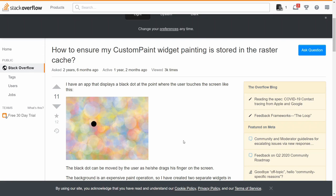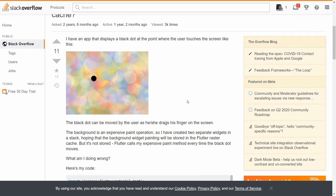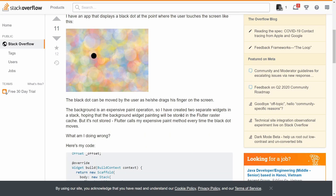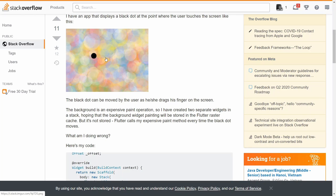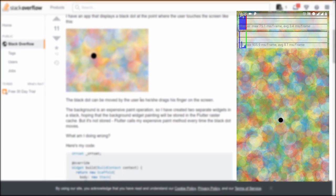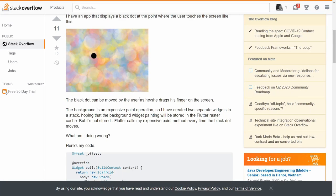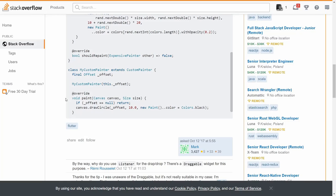To illustrate this, we will actually steal an example — or at least a question — that was asked on Stack Overflow. This question is regarding a paint application. The main question was why is this one paint layer not being stored in the Flutter raster cache? They have a stack with the colorful paints in the back, and then at the top of the stack, it's this black dot that follows your finger as you drag across the screen. You can see that the performance is very, very bad, both on the raster thread and on the UI thread. And the solution for this is very, very simple — that is to use a repaint boundary.